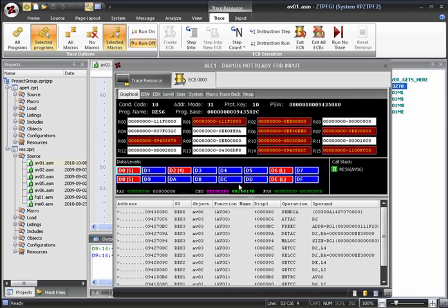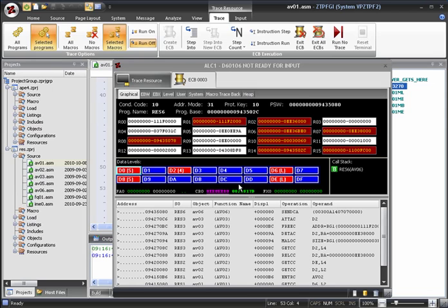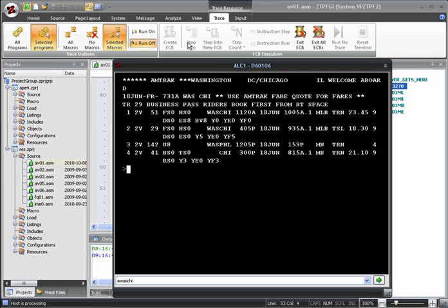As before, when we've finished tracing, we can either click on the Exit ECB button to exit the ECB immediately without executing the rest of the command, or we can click Run No Trace. However, as the Availability Washington Chicago command doesn't contain any more stops that match our trace criteria, let's just step and allow the command to run to completion.